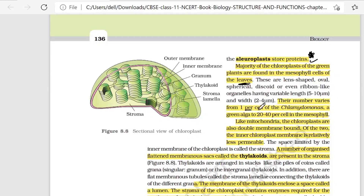The number varies from 1 per cell in Chlamydomonas, a green algae, to 20-40 in mesophyll cells. Like mitochondria, chloroplasts are also double-membranous bound structures. The inner chloroplast membrane is relatively less permeable. A number of organized, flattened, membranous sacs called thylakoids are present in the stroma.